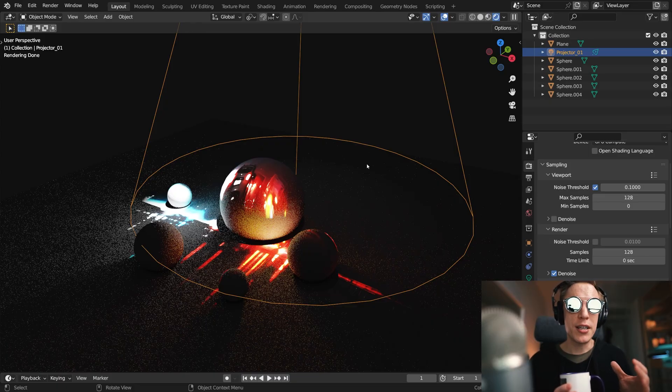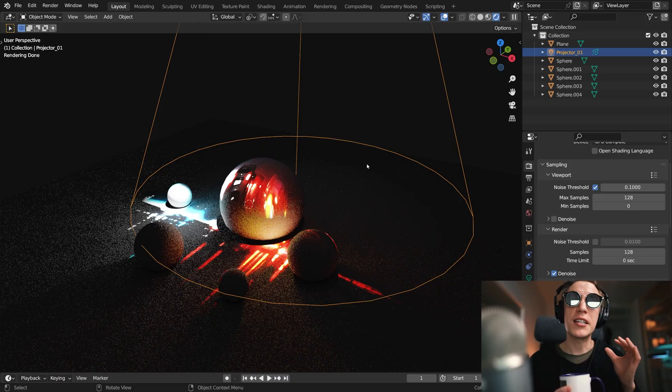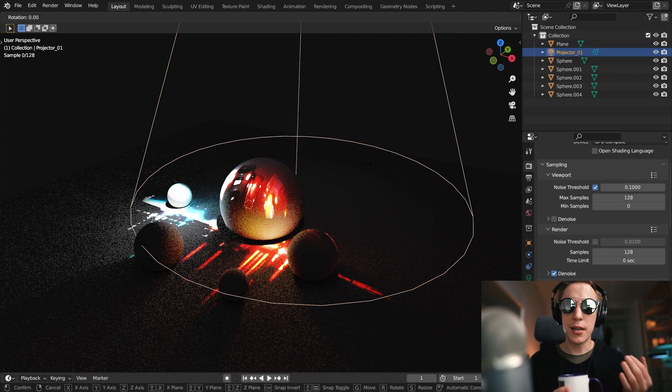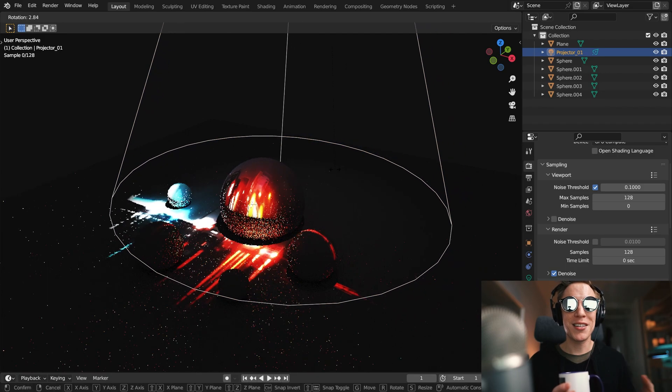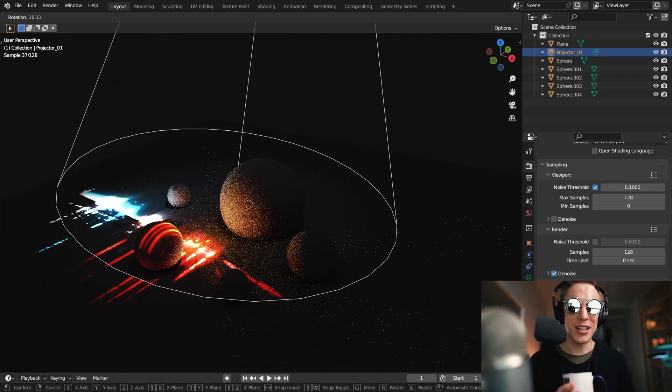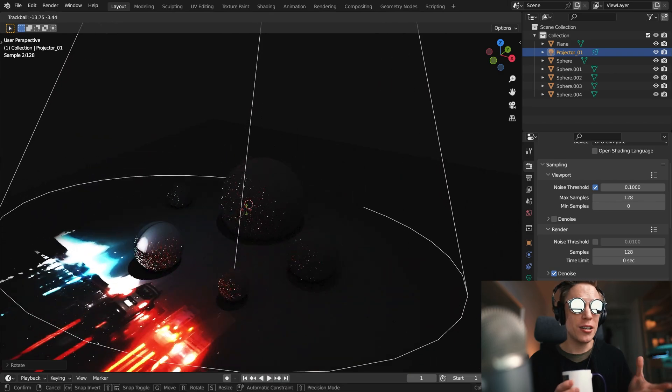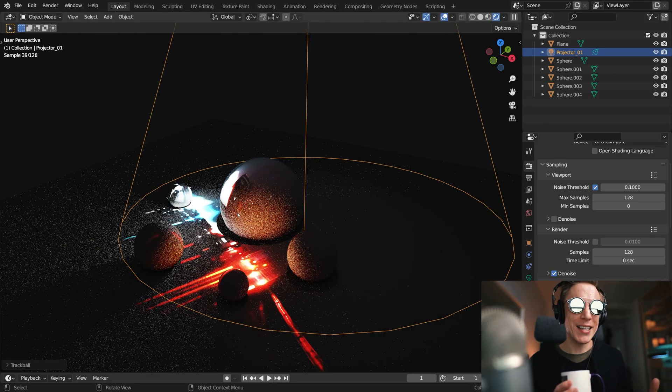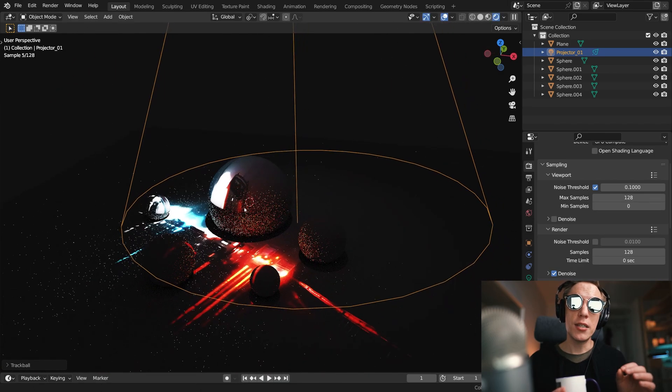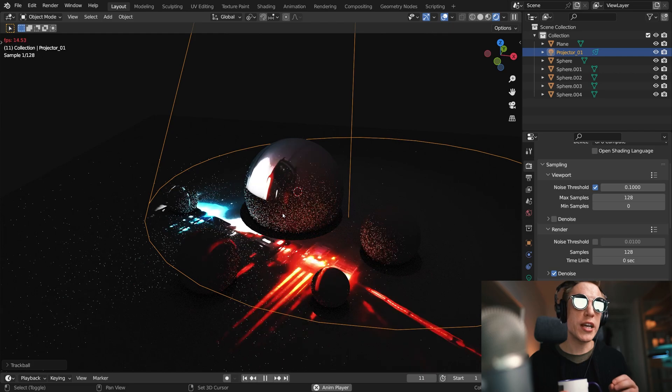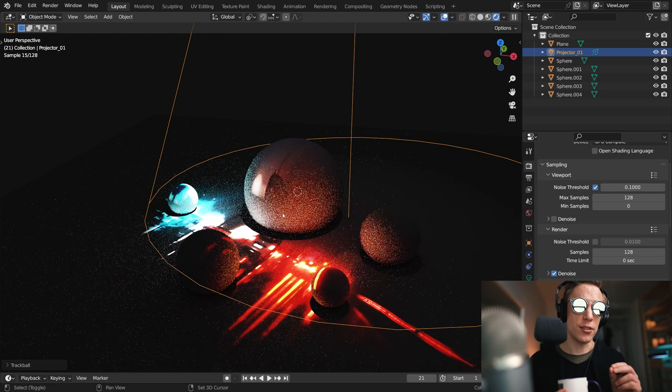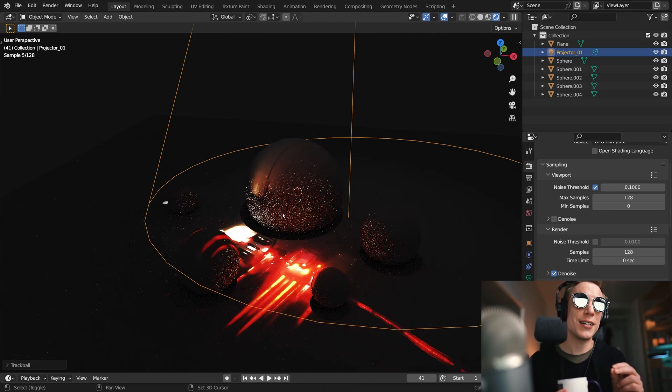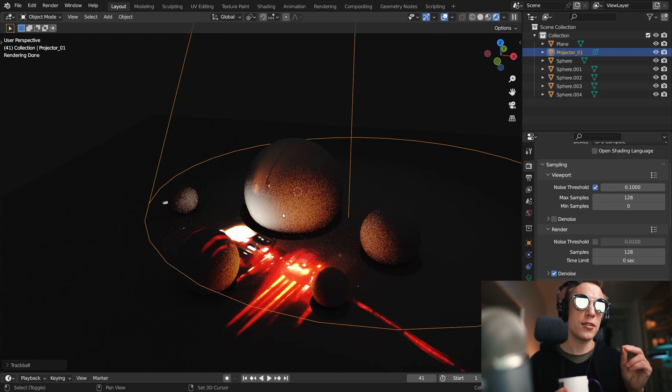Previously we mastered the basic projection setup, how this lighting technique works in Blender, in Cycles to be precise, how to make a projector step by step, how to become familiar with that technique. In this video we'll use this knowledge to create something like this, a colorful slit of lights traveling through some geometry.